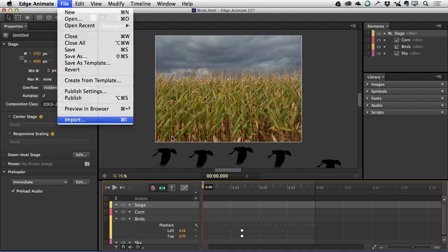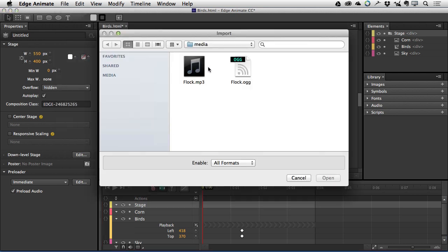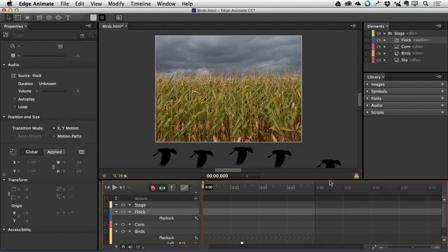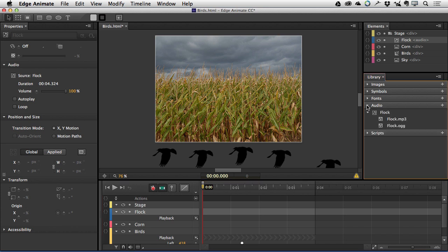And all I need to do now is just bring the file in. So import. Select both of them. Click open. And if I twirl down audio, there it is. And you can see there's the audio file right there.